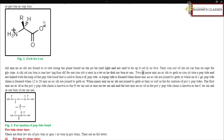Two or more amino acids together constitute a peptide, linked with the help of a peptide bond, forming a dipeptide. A tripeptide is formed when three amino acids are joined together, while an oligopeptide chain is formed when 12 to 20 amino acids are joined together. When many amino acids are joined together, they form polypeptides. The first amino acid in the polypeptide chain is known as the N-terminal or amino terminal, and the last is known as the C-terminal or carboxyl terminal.